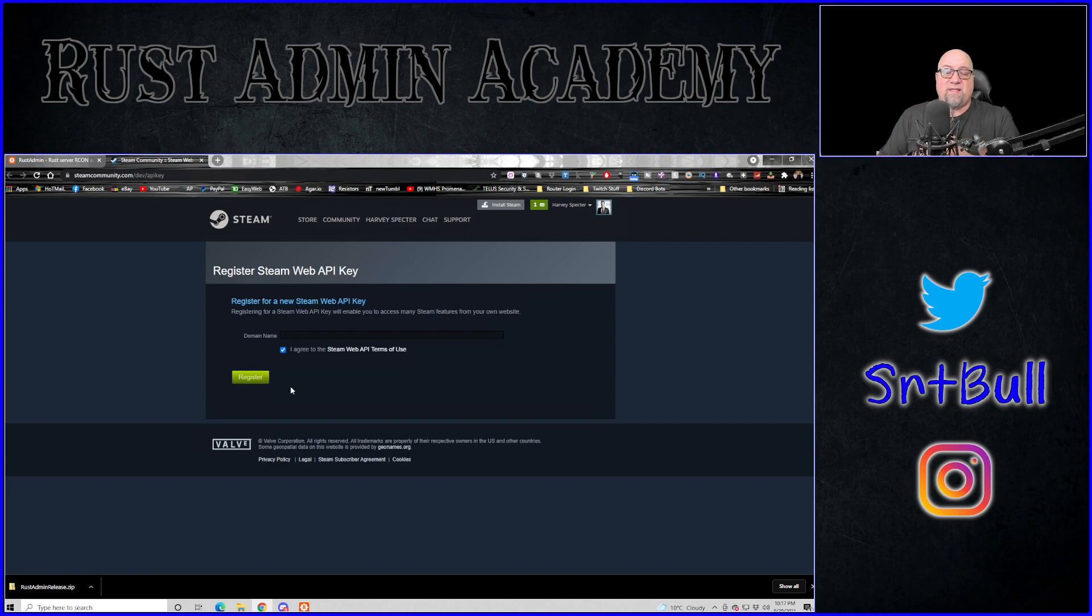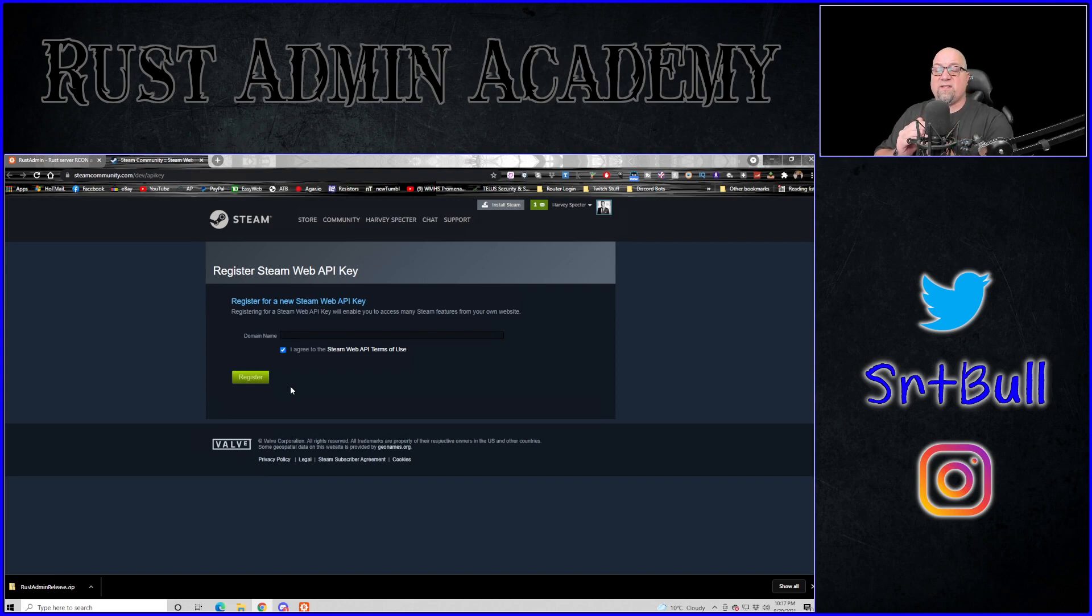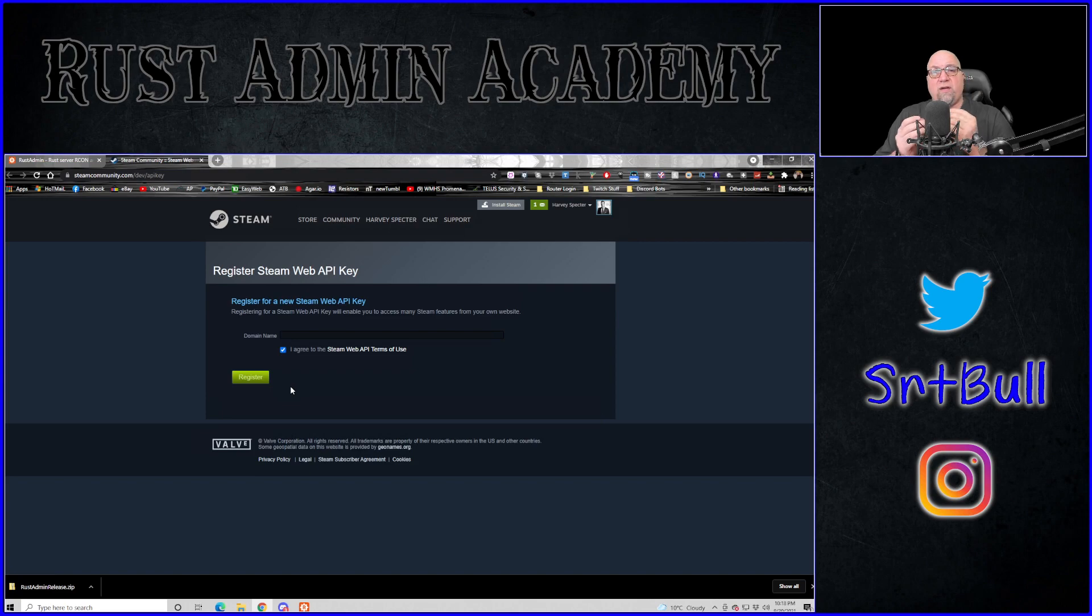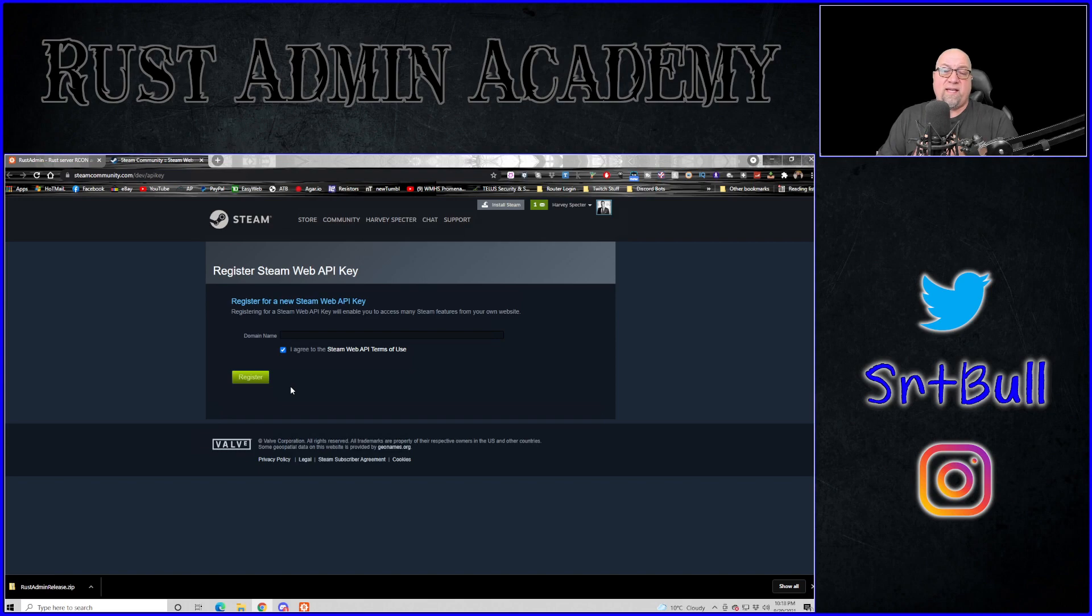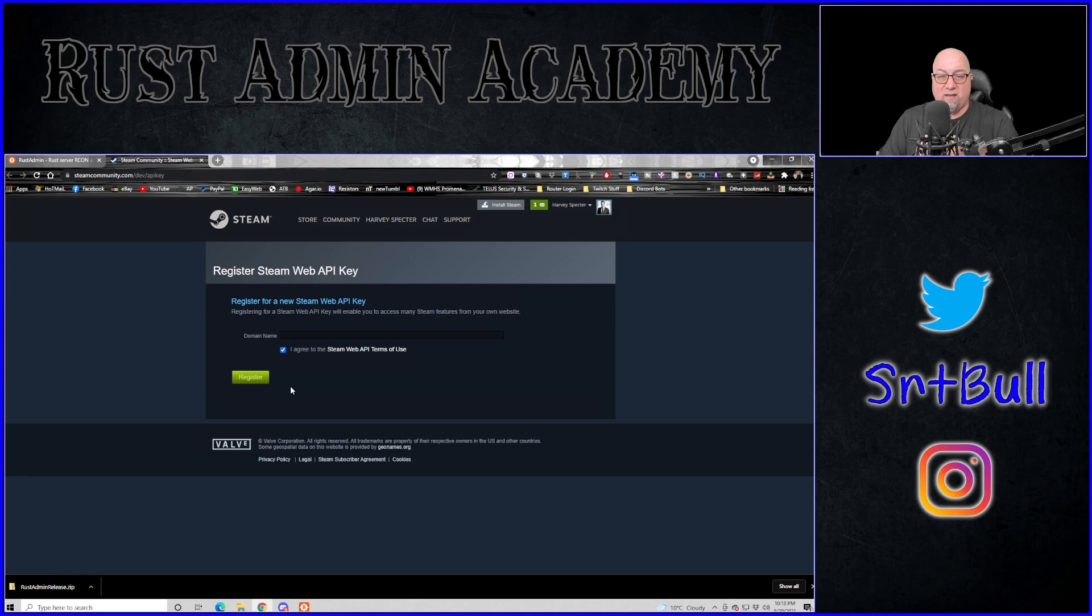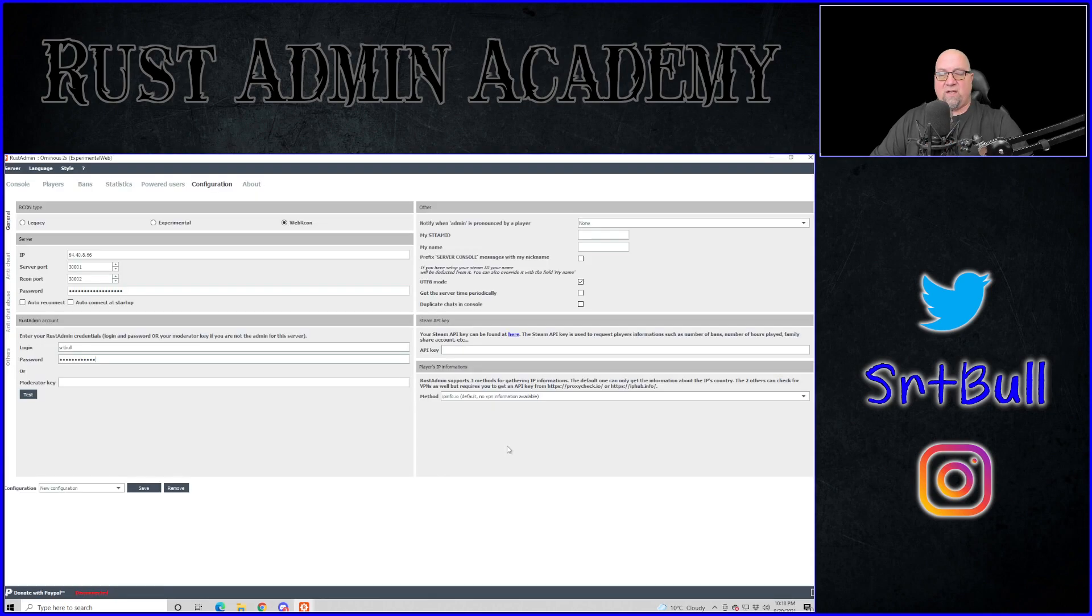Now, why do you need to use a Steam API key? The long and short of it is when you have your Steam API key entered into Rust admin, it allows you access to more information that you can get for a specific player than if you didn't have your Steam API key in there at all. So can you run Rust admin without a Steam API key? Yes, of course you can, but it's free and it only takes a second to set it up if you don't already have one. And I think some of you are going to be surprised. You're going to find out that you do actually have a Steam API key already registered. You just don't know that you have it and you probably don't even know why you have it.